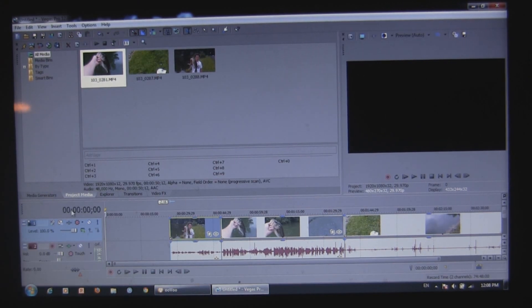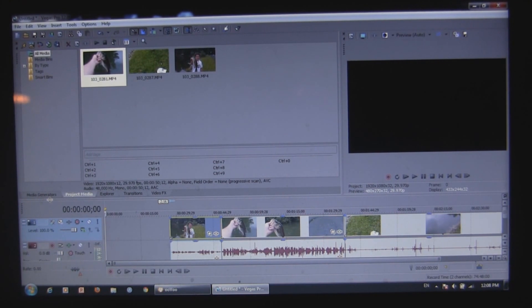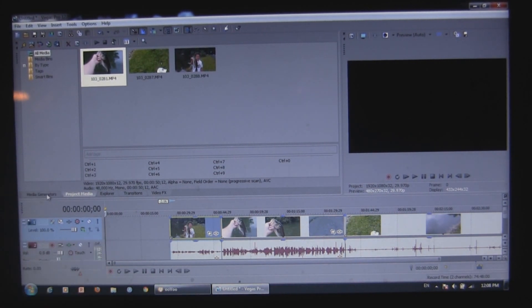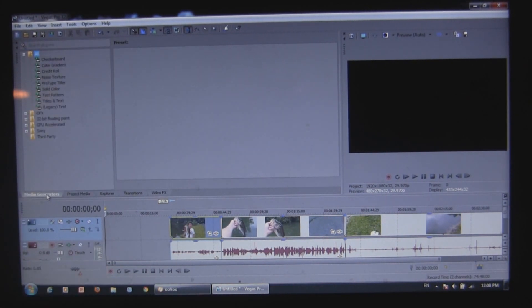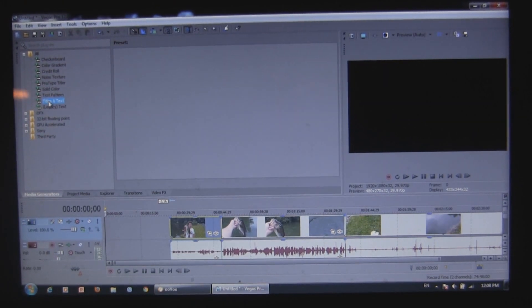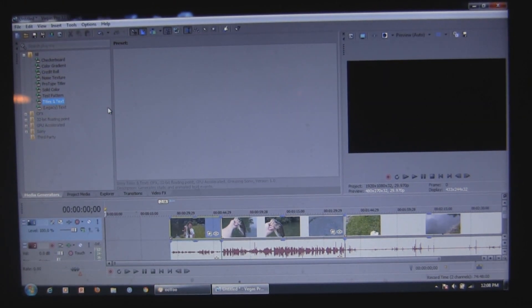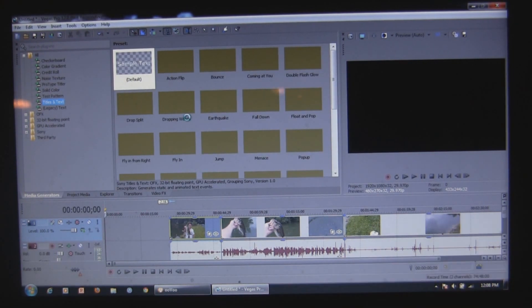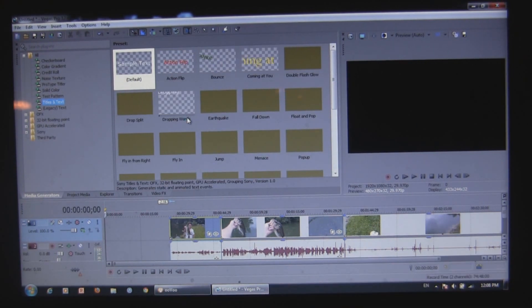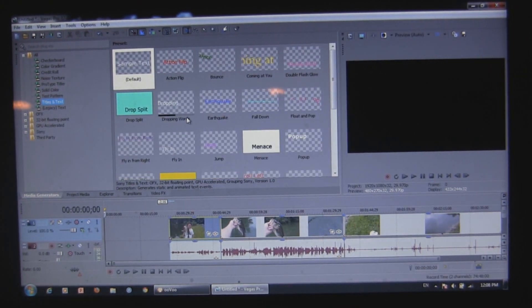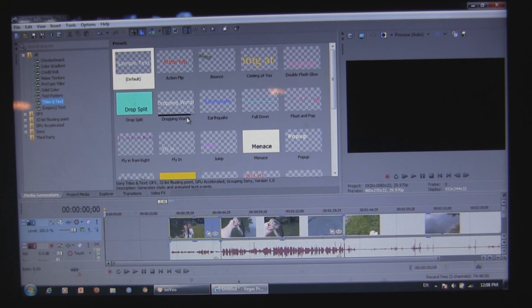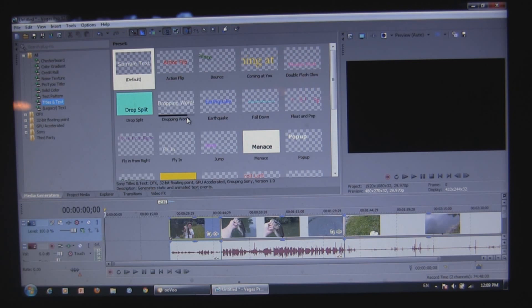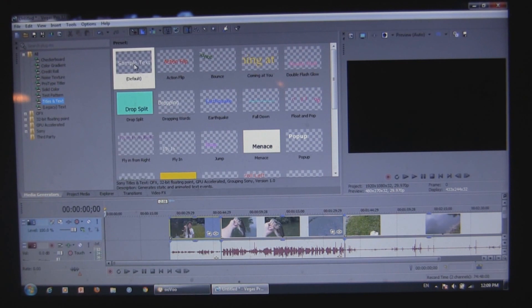So first, what you want to do is go into your media generators, which is right here on the side. Go to titles and text. And it's loading, it should come up. And here you've got all your different types of text, any way that the text can come in, like flying from right or drop split, action flip, anything like that. Usually what I'll do is just use the regular default, just regular text.